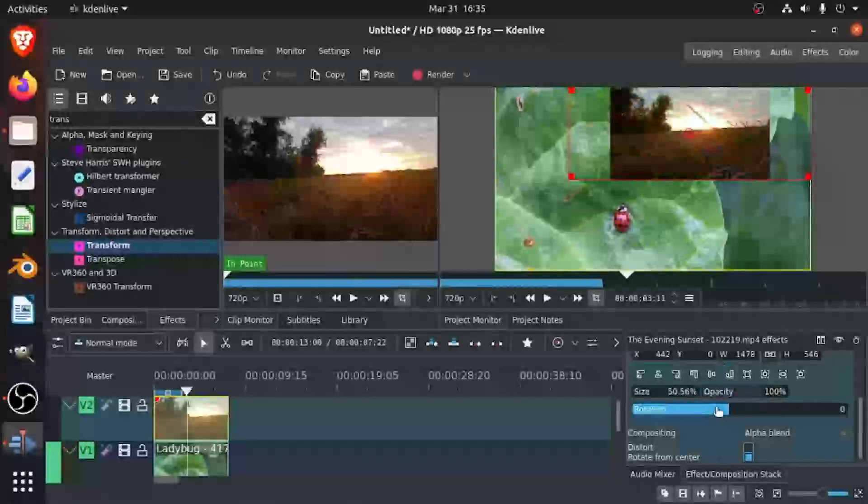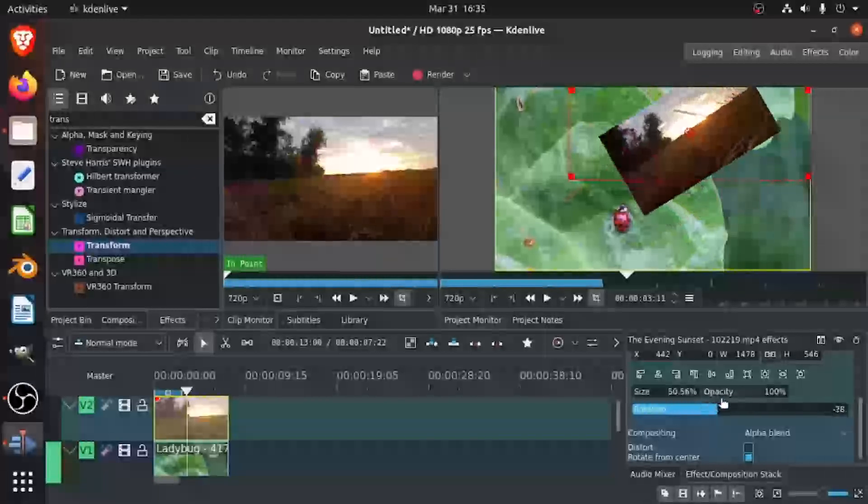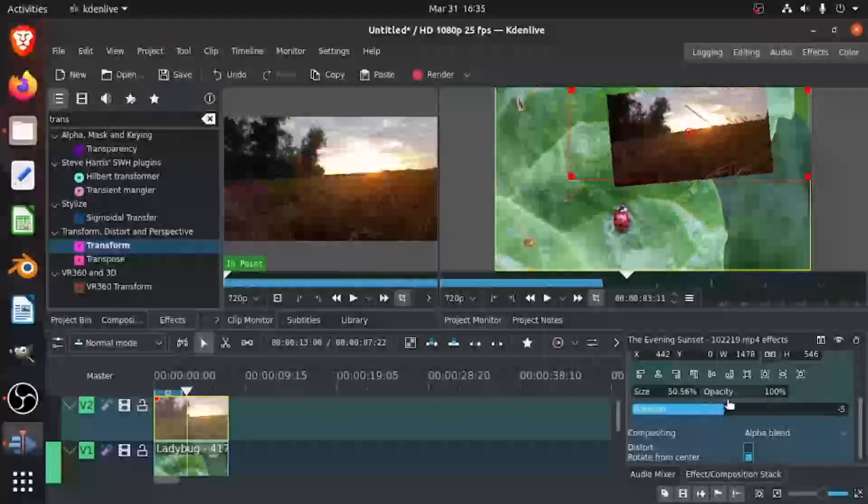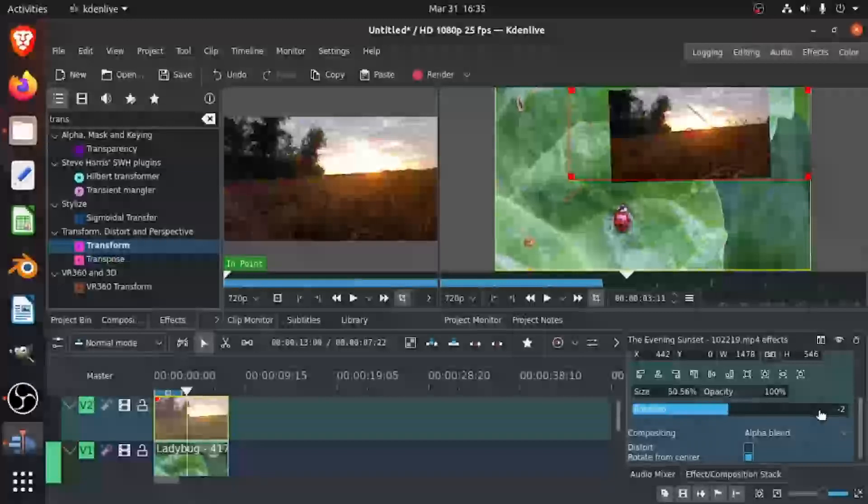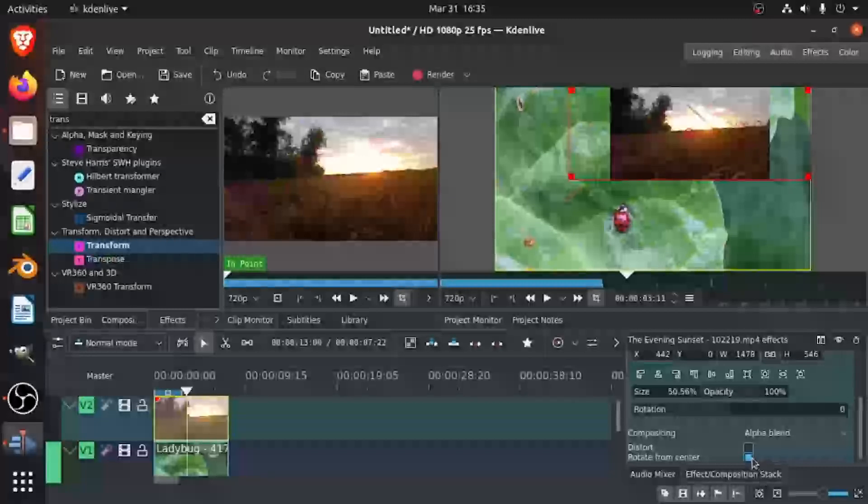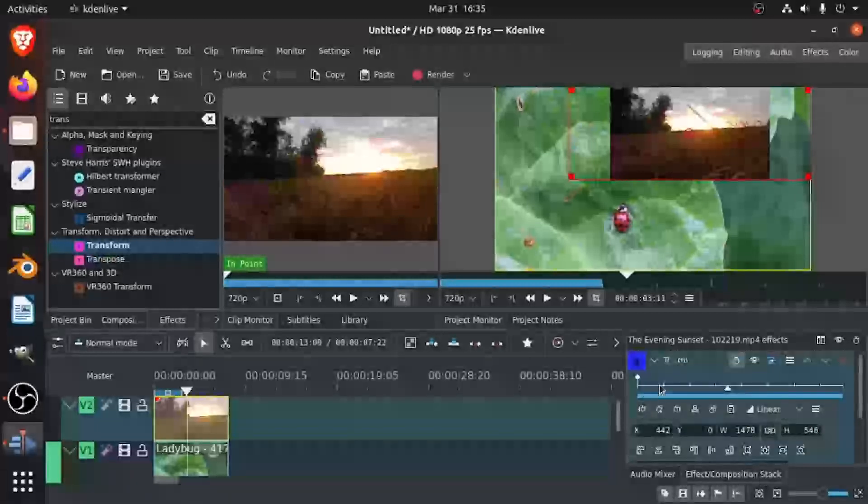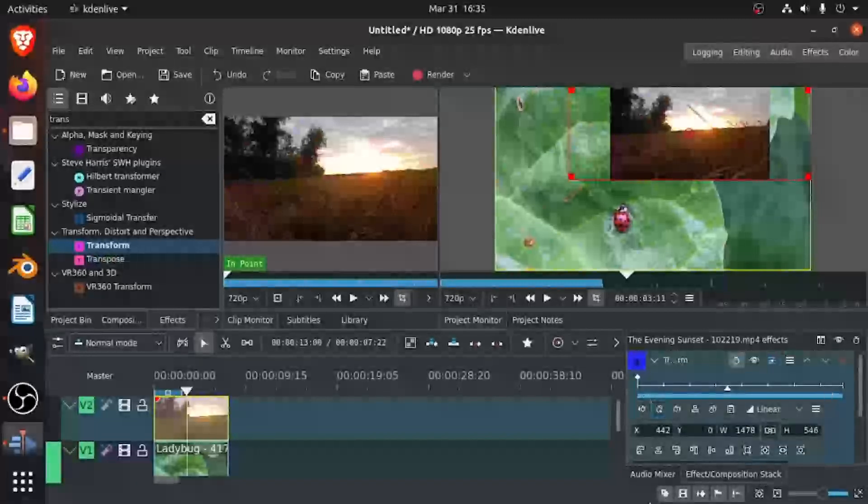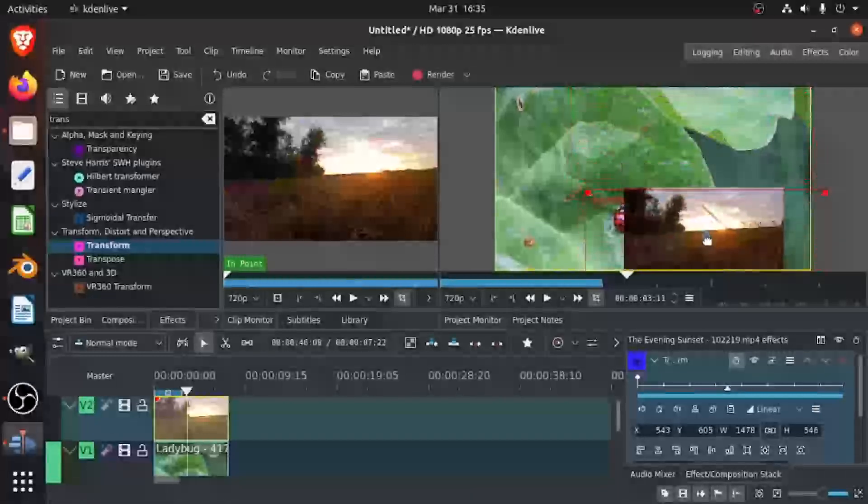You can rotate it too, like whatever you want. I'm going to change it back to zero. And yeah, you can keyframe all of this stuff. So that's how you can make it picture-in-picture mode.